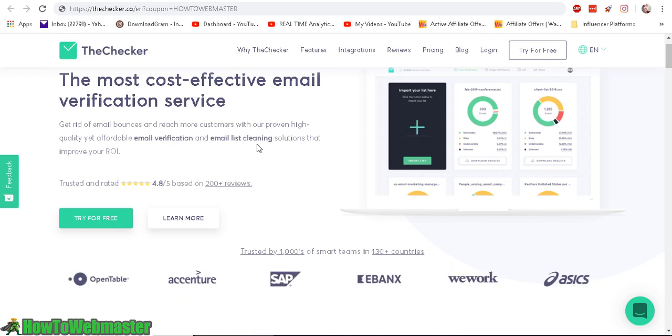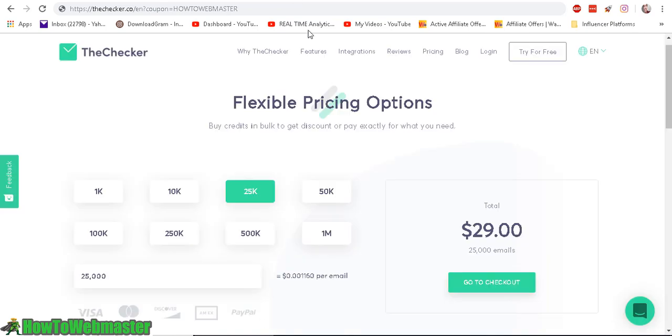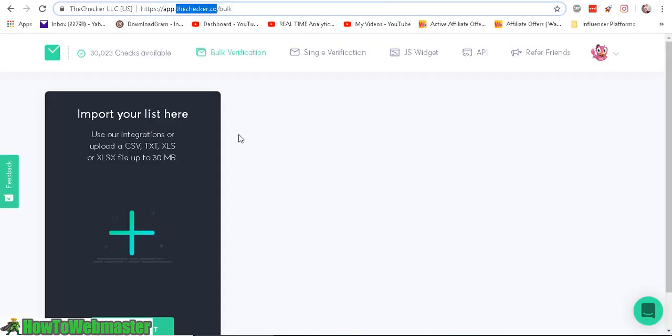See how I verify my list. It's definitely going to hurt to see thousands upon thousands of emails getting cleaned, but I have to do it because my bounces are getting high, open rates are getting super low, so it's time to clean my list.